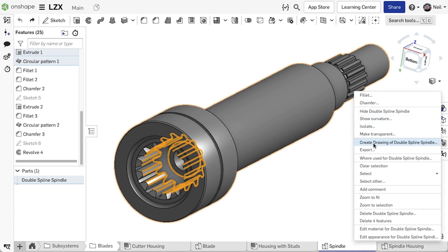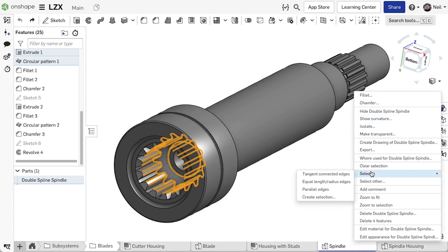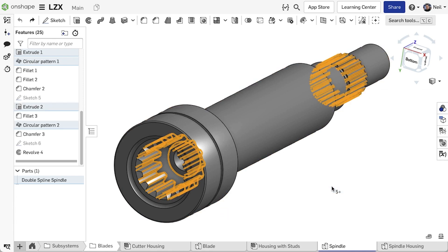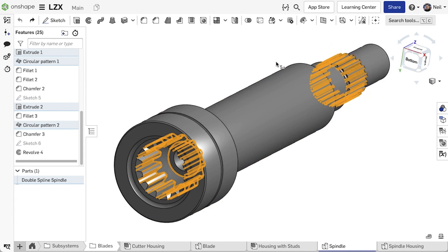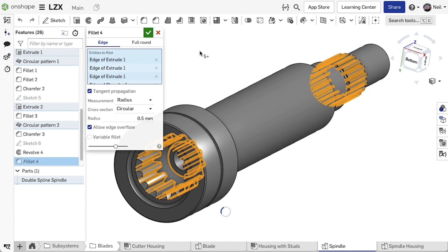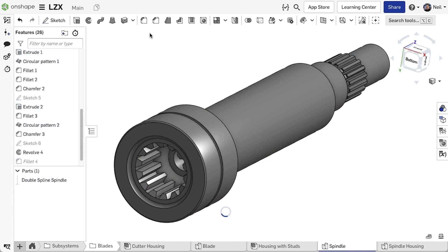For example, all these spline edges need to be filleted, so by selecting the appropriate geometry options, the amount of time making manual selections is greatly reduced.